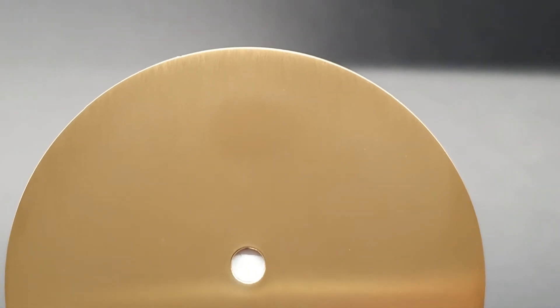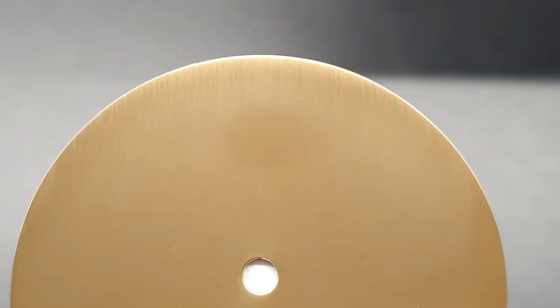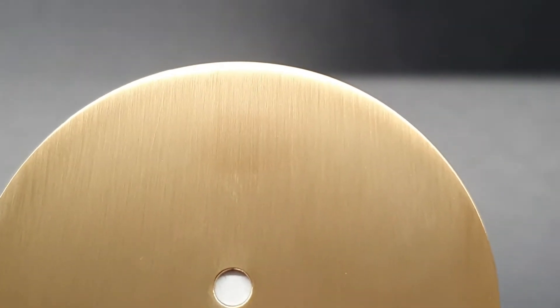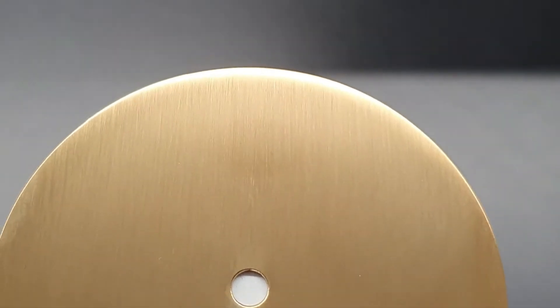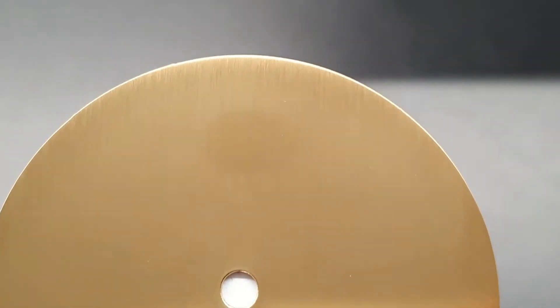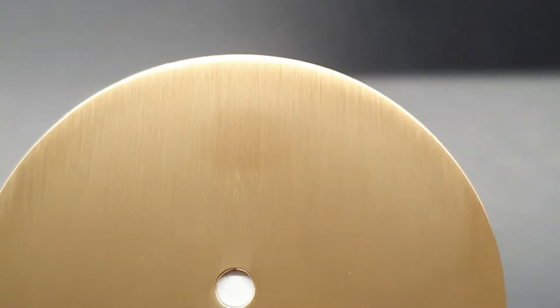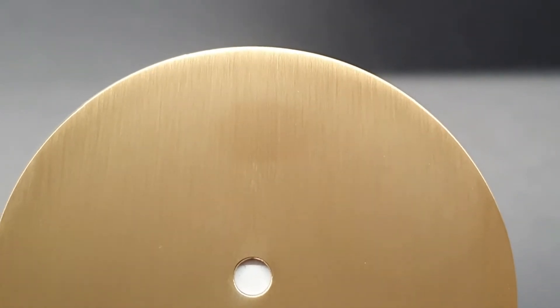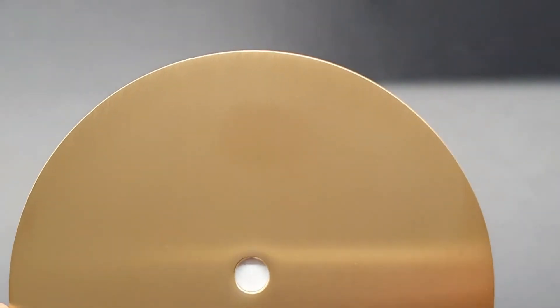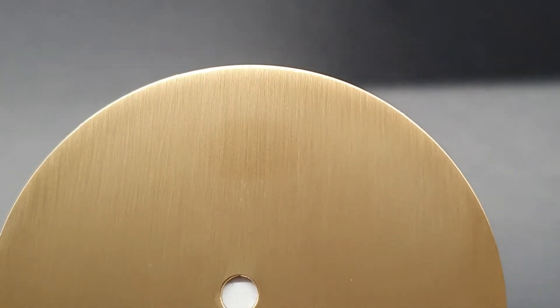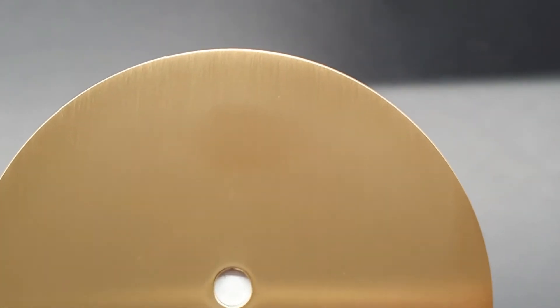This is the gold PVD coating on the brushed surface. You can see something like a shadow on the surface depending on the angle of the light. It's not glossy or something, but it's like a shadow on the probe itself.